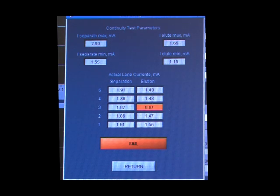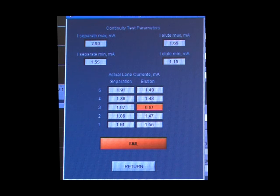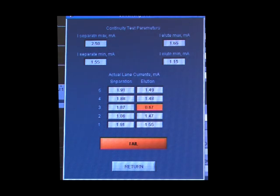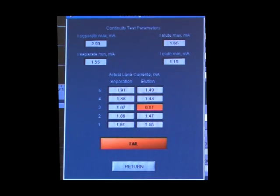If an elution lane is out of specified range, remove all buffer from the elution well and replace with 40 microliters, being careful not to introduce bubbles in the elution well, then retest.